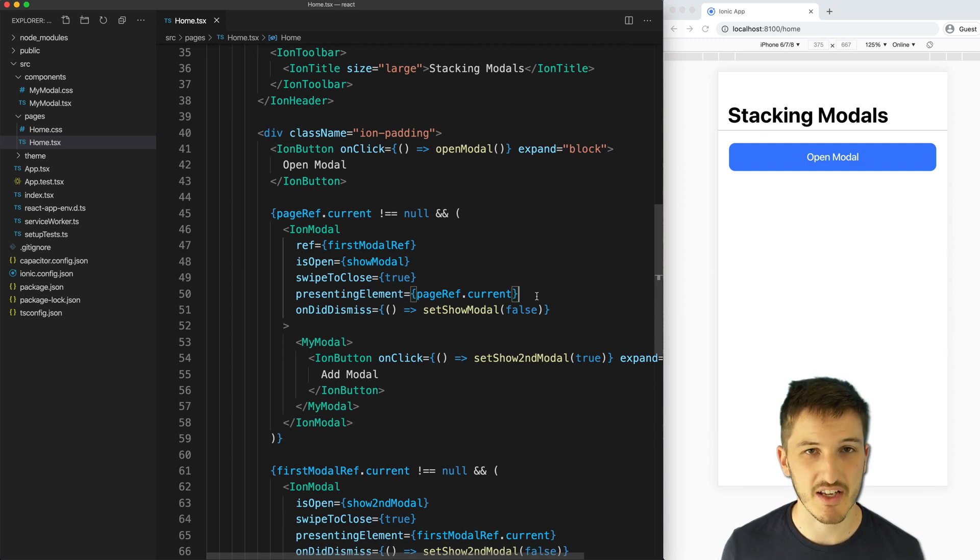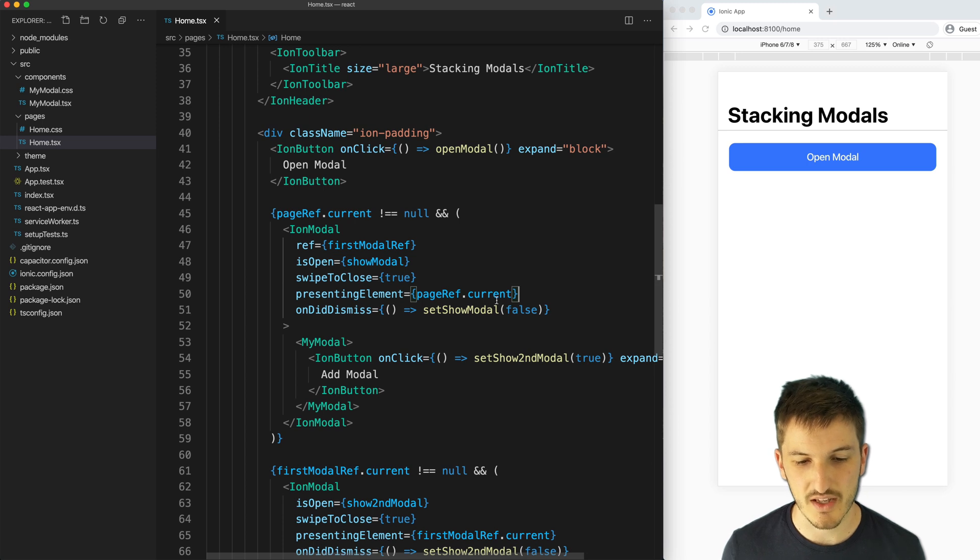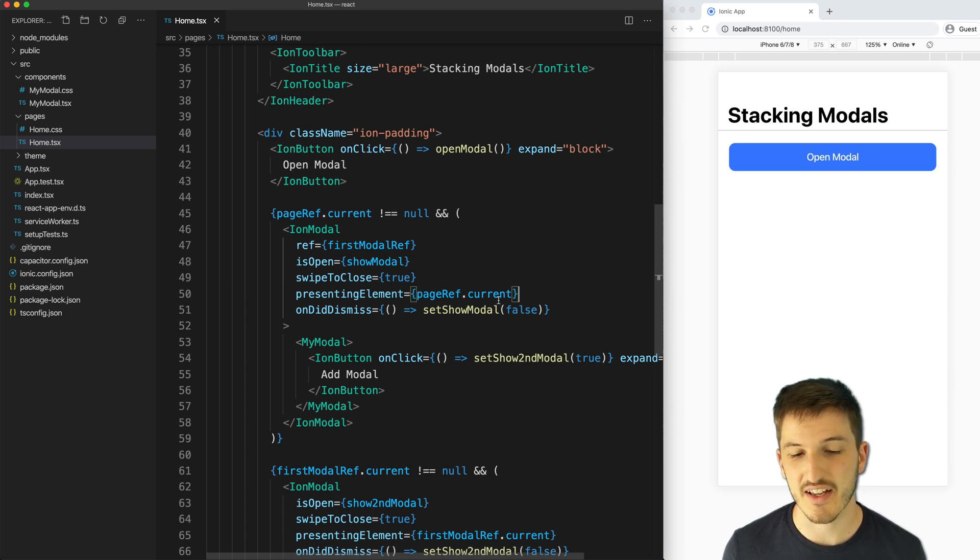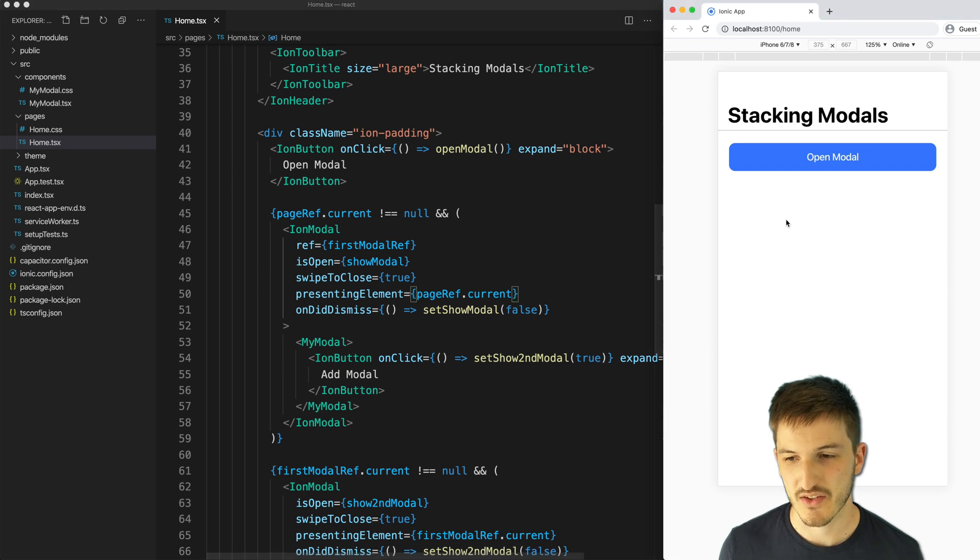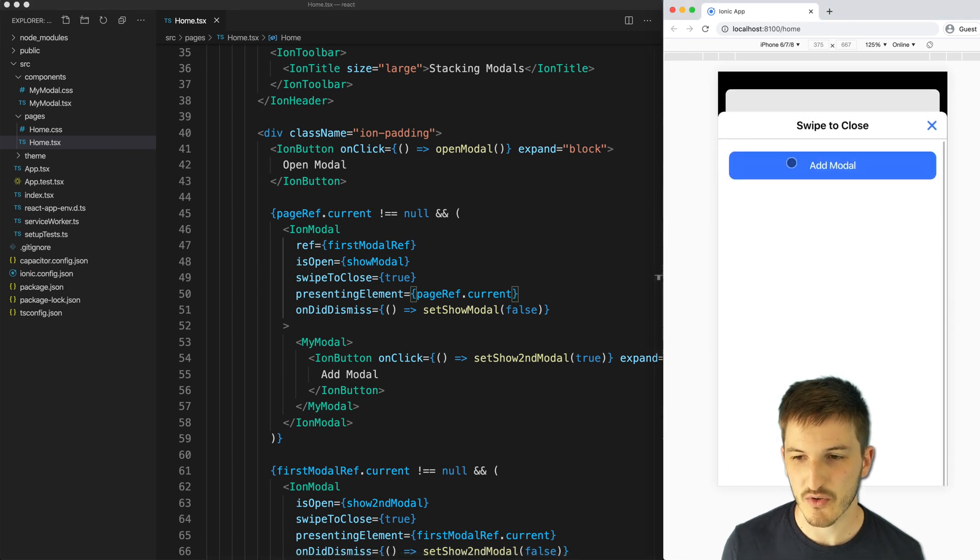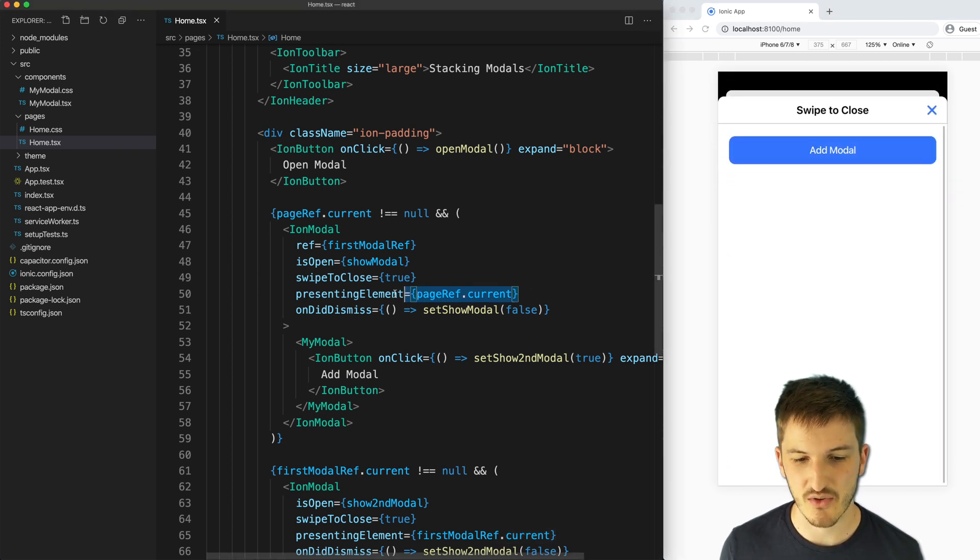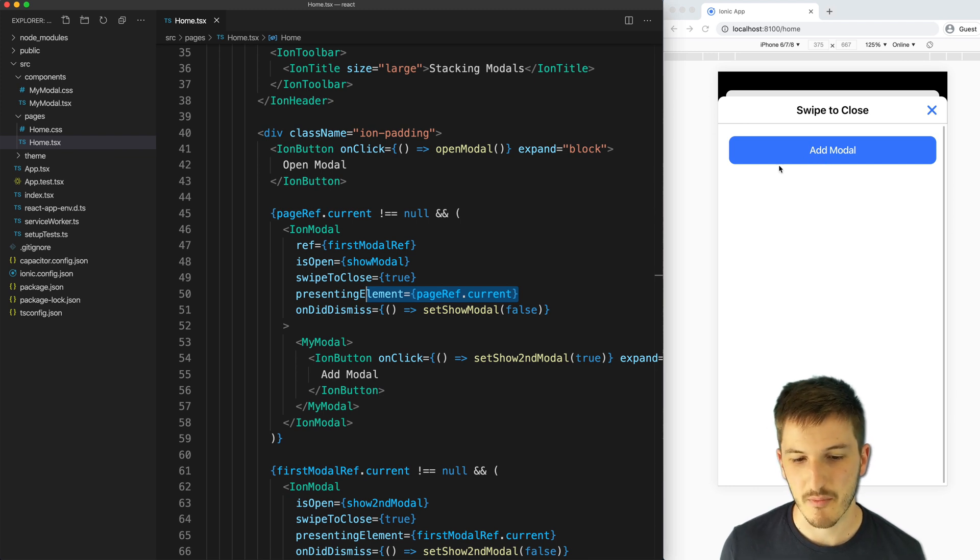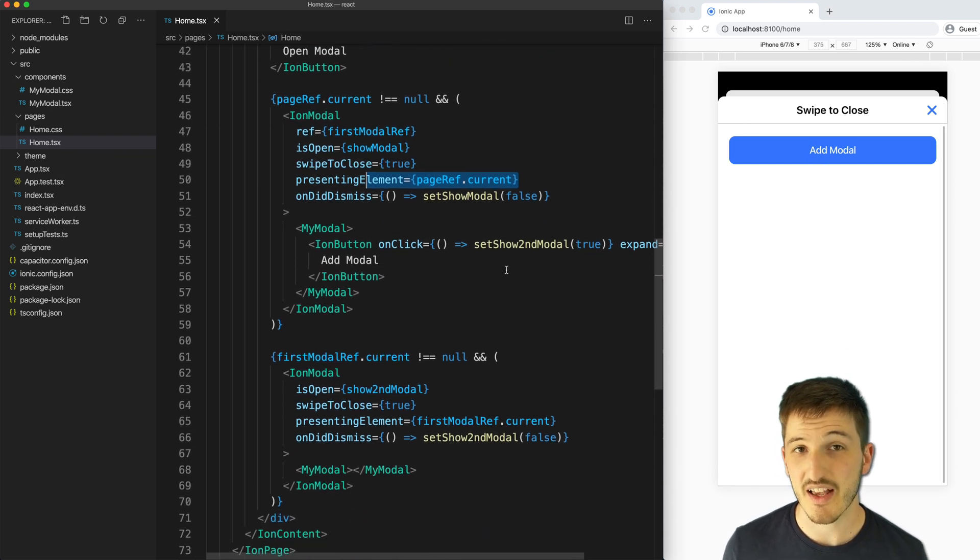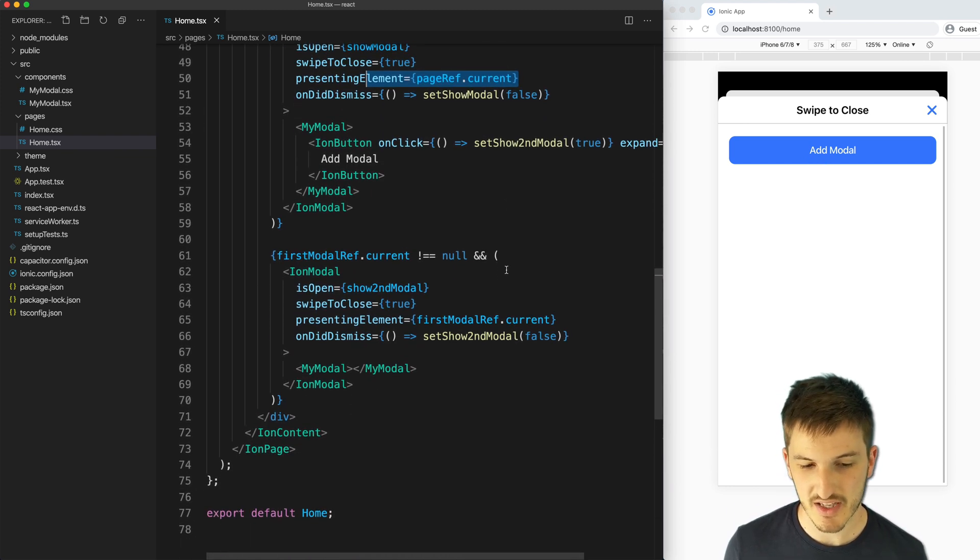What we need to do for the first modal is say that the presenting element is the current page. So use our pageRef, which is the reference to the current page, and we use that as the element that is displaying the modal. So if I say open modal now, it's looking at this and using the homepage to display this modal.